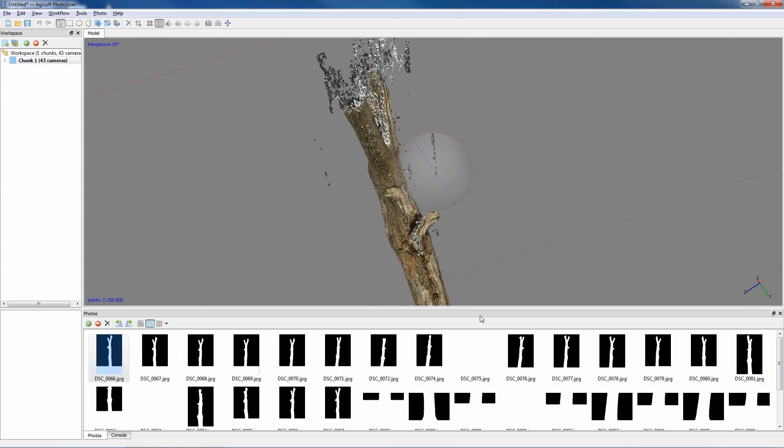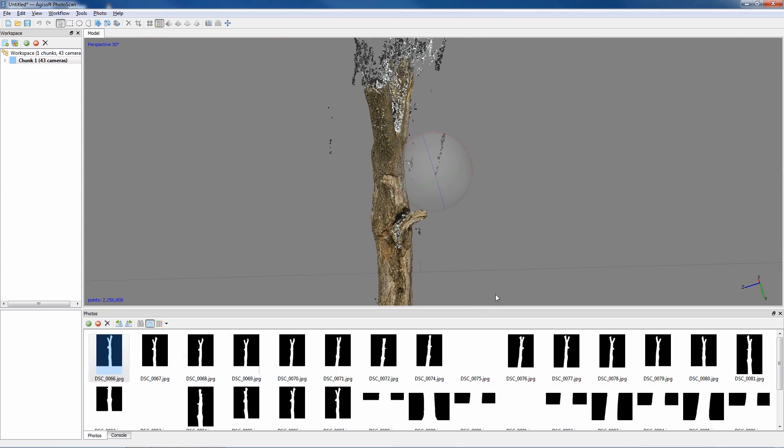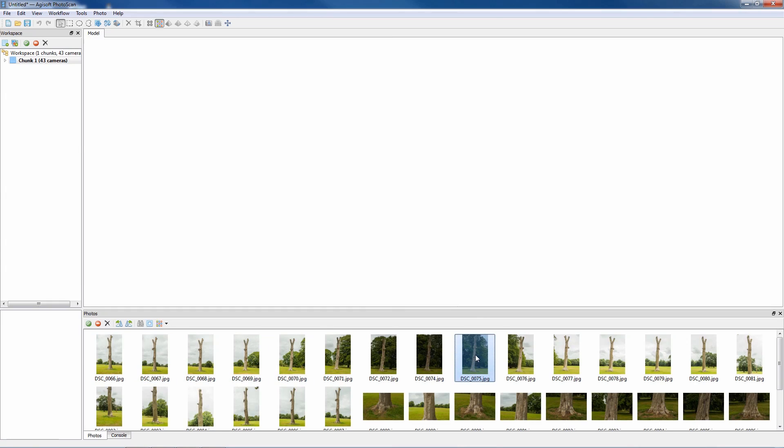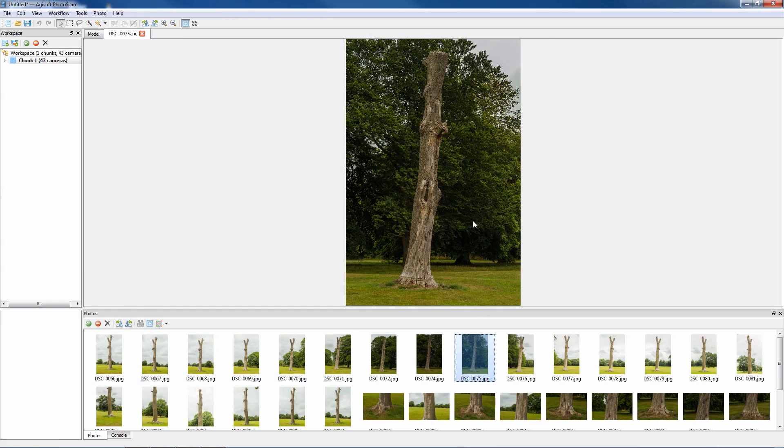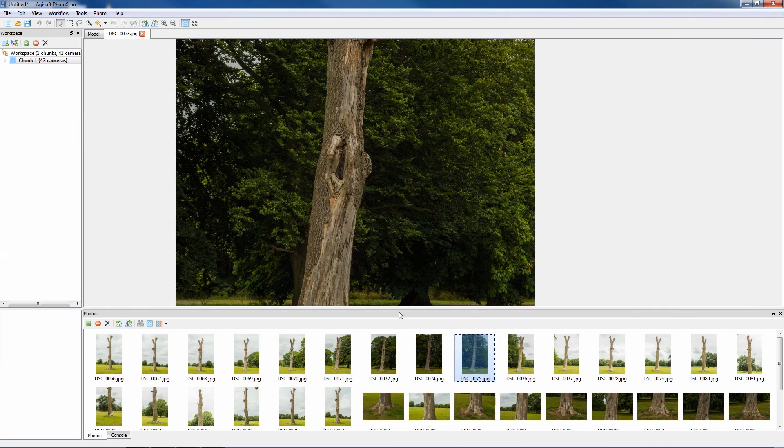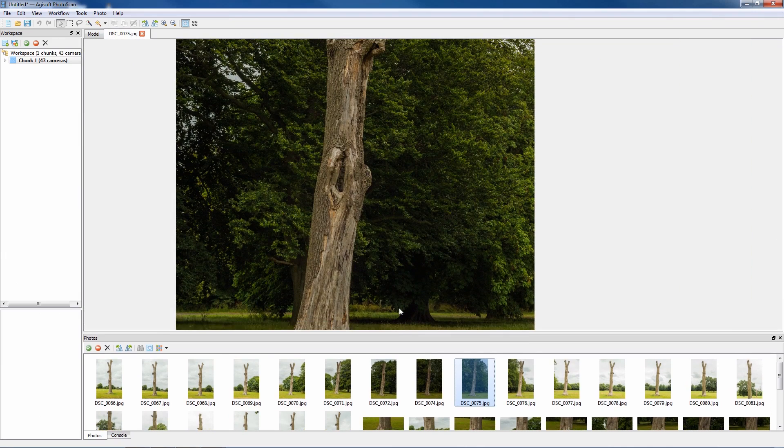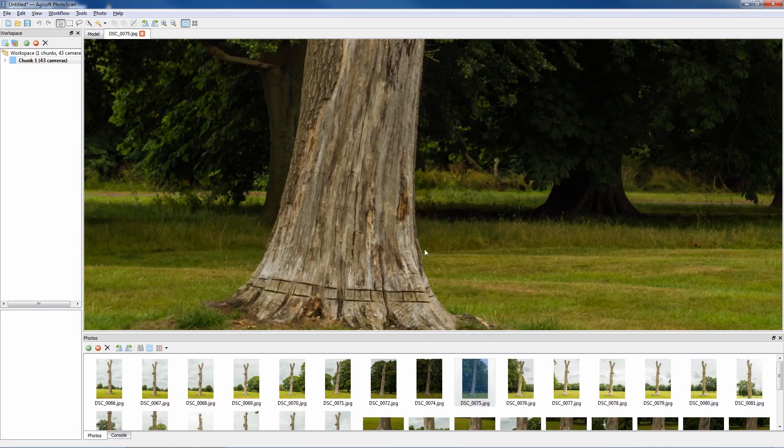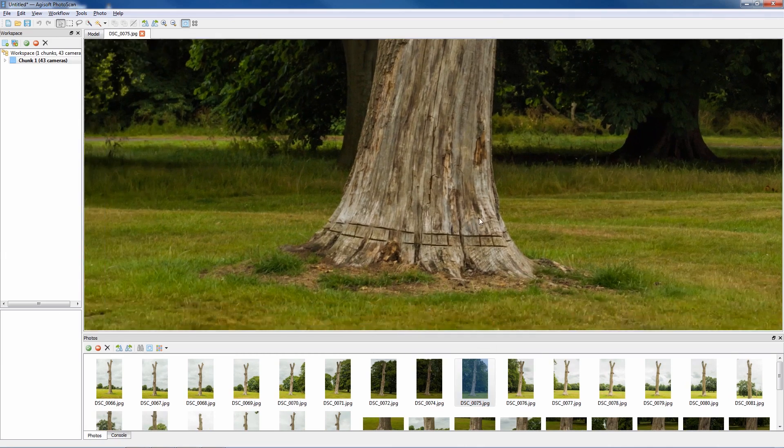So you can see that some have been generated and some haven't. For instance this one there, which is number 75, I'll just give you a quick example of how you can generate masks within Agisoft Photoscan.